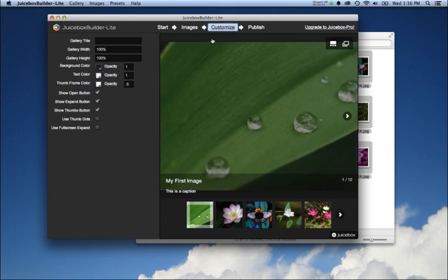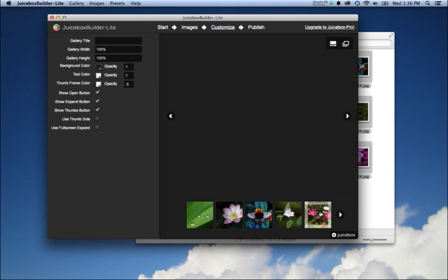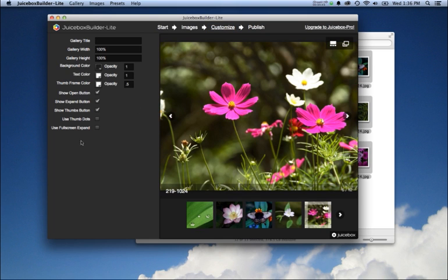Once you have the images you like, you can go to the Customize tab. This is basically going to give you a preview of how your Juicebox gallery is going to look.